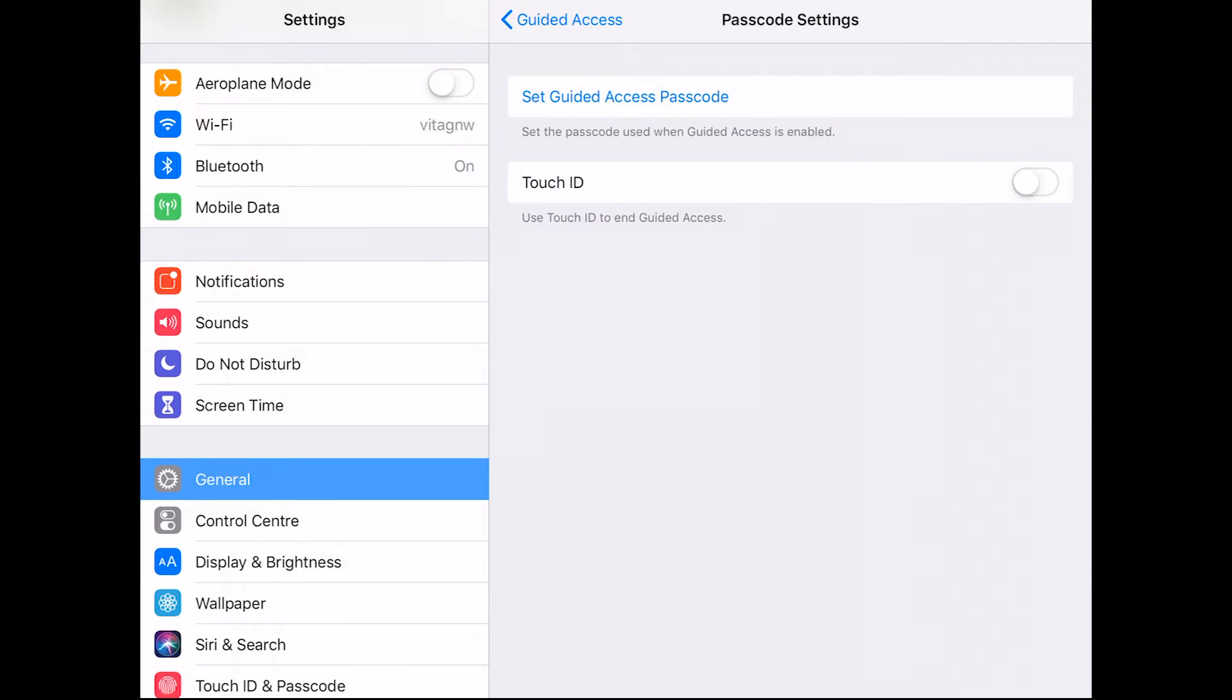You can also opt to use touch ID or face ID if it is available on your iPad to end guided access.